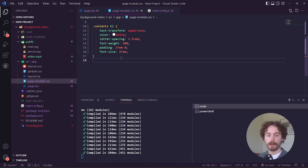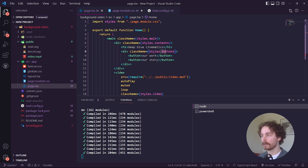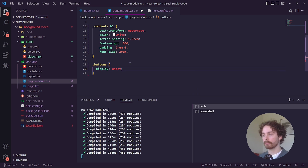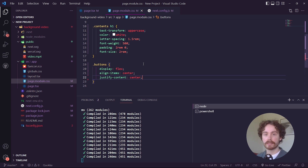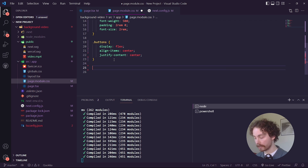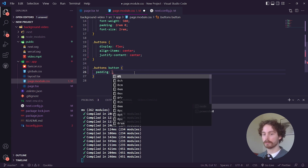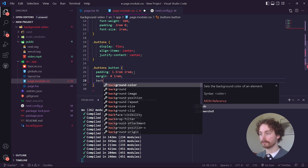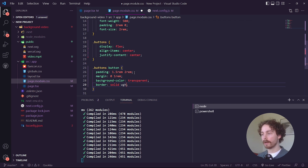Next, target the buttons container — .buttons. Give it display flex, align-items center, and justify-content center so it's centered on the page. Then target each individual button: padding 1.5rem top/bottom and 2rem left/right, margin 0 top/bottom and 1rem left/right, and background-color transparent.